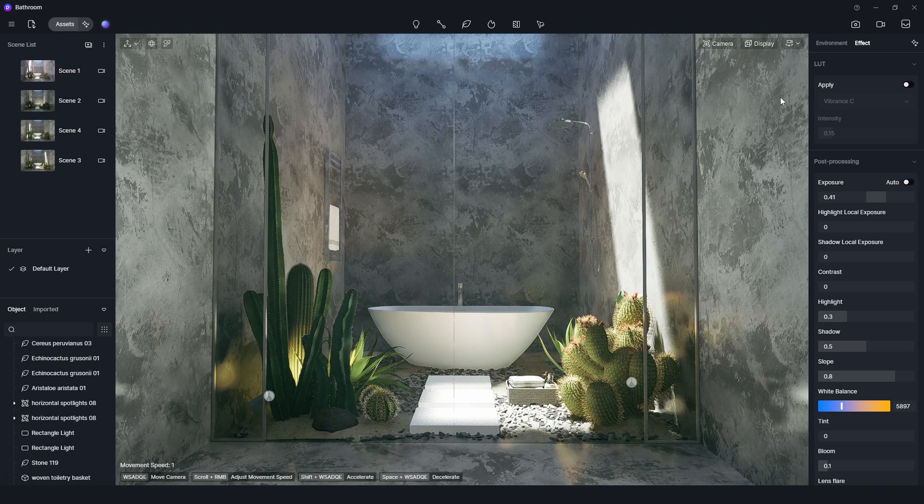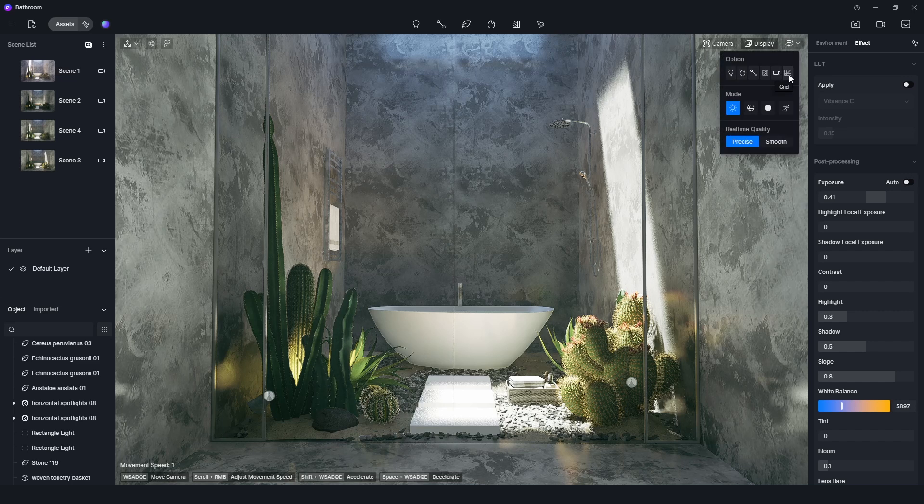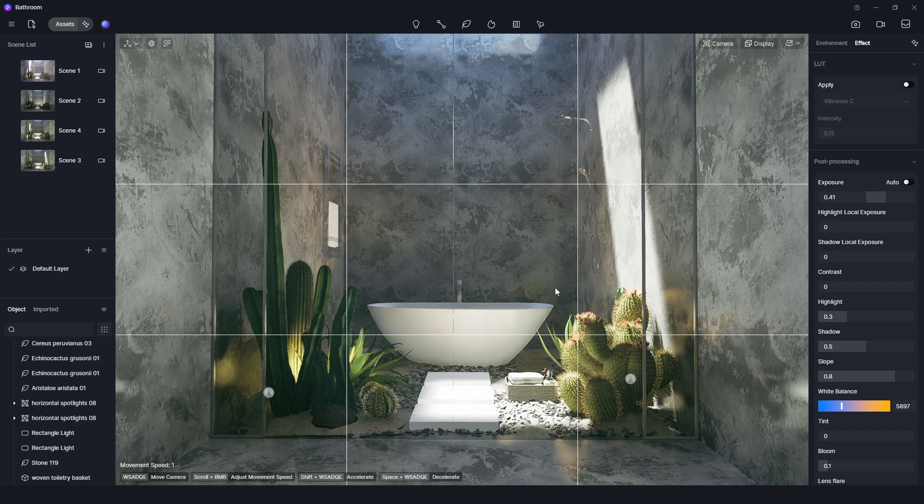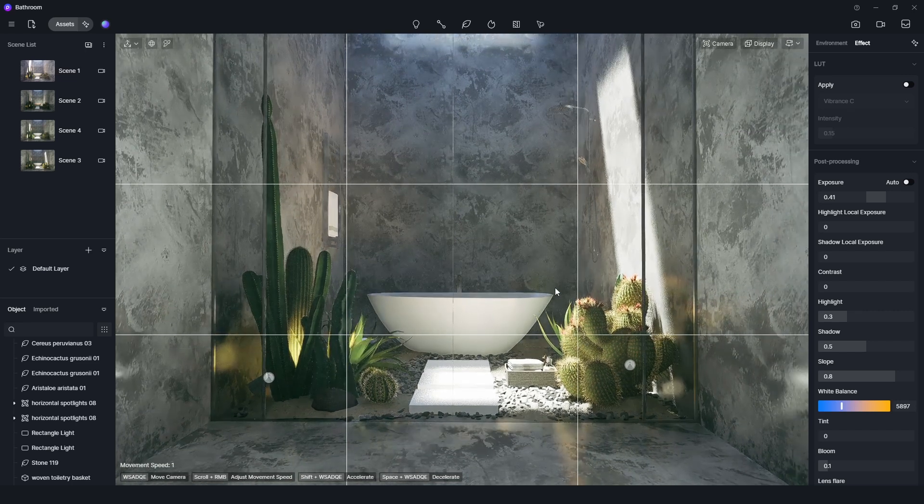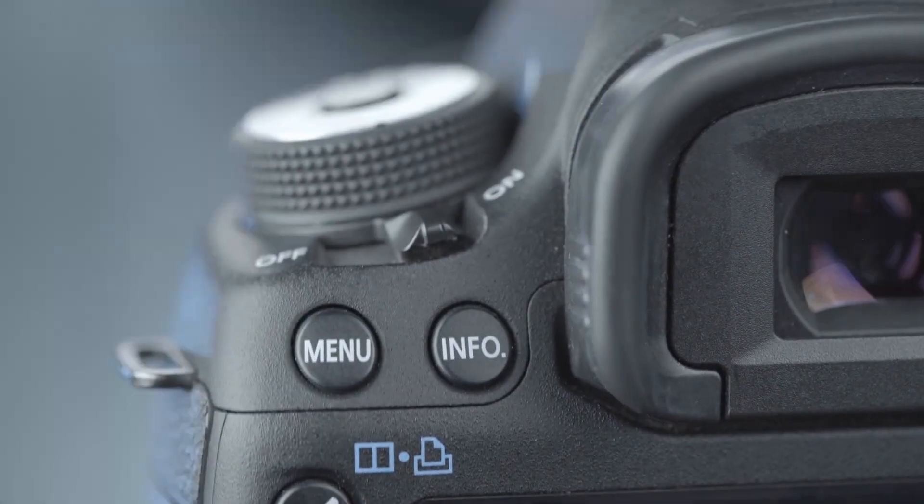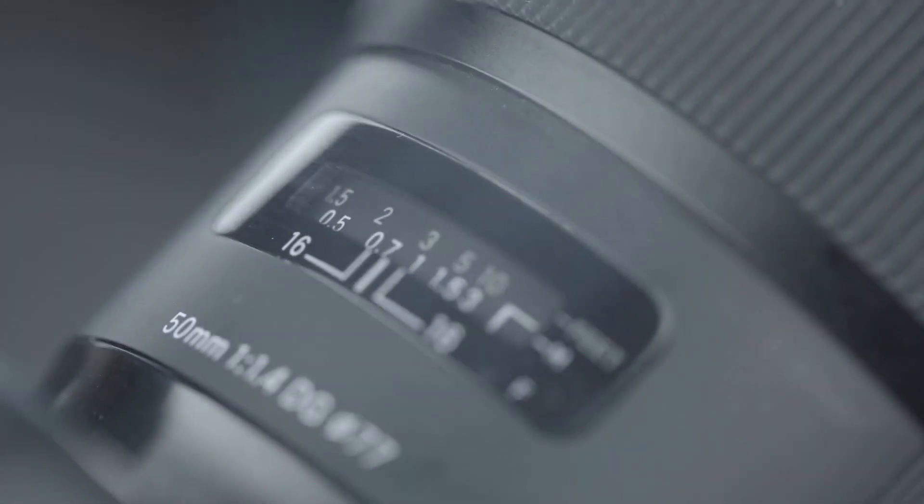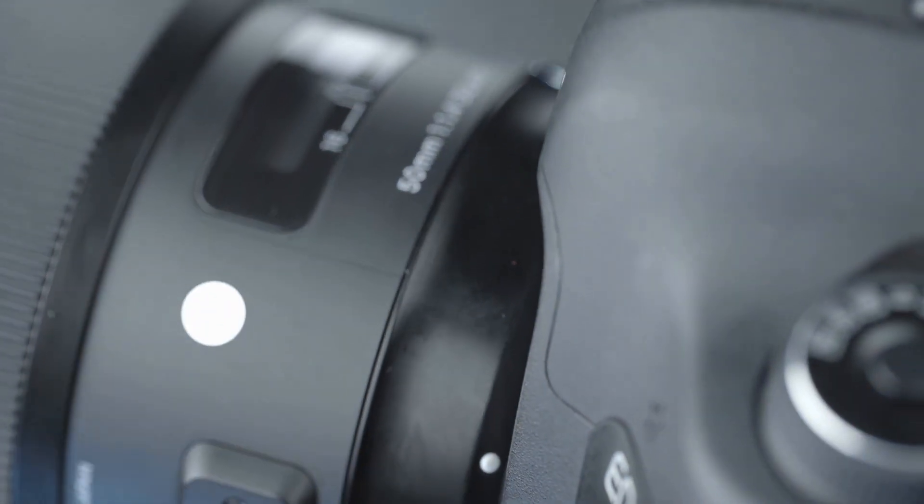Moreover, we can turn on the grid function from display menu. It will assist to get better compositions. In this way, we can approach D5 Render systematically by using basic photography knowledge. Thanks for watching the tutorial. Have a nice day!